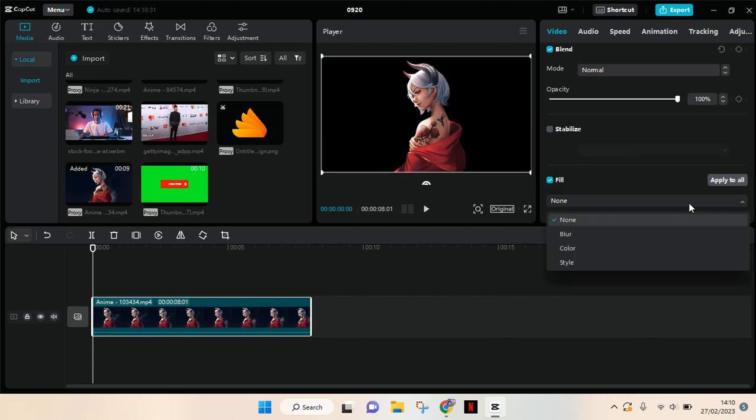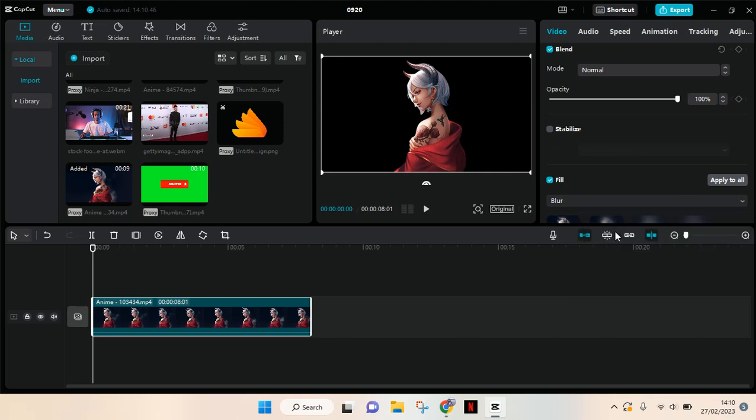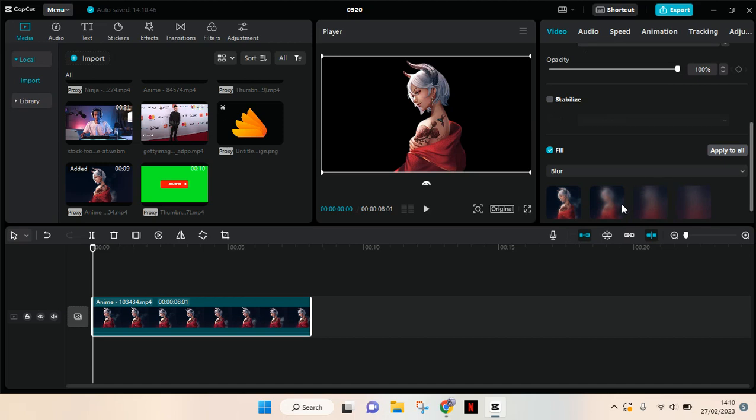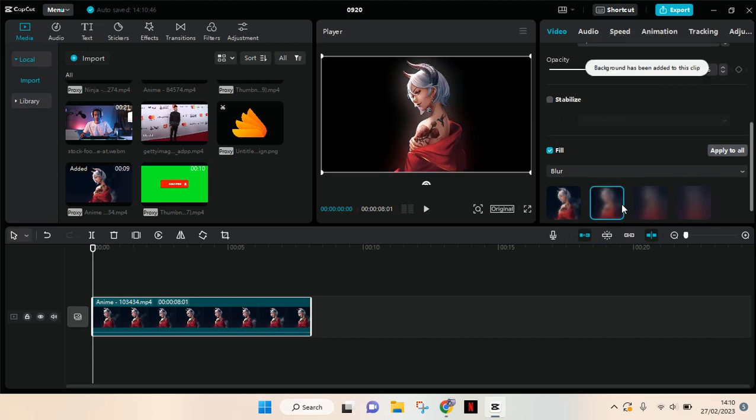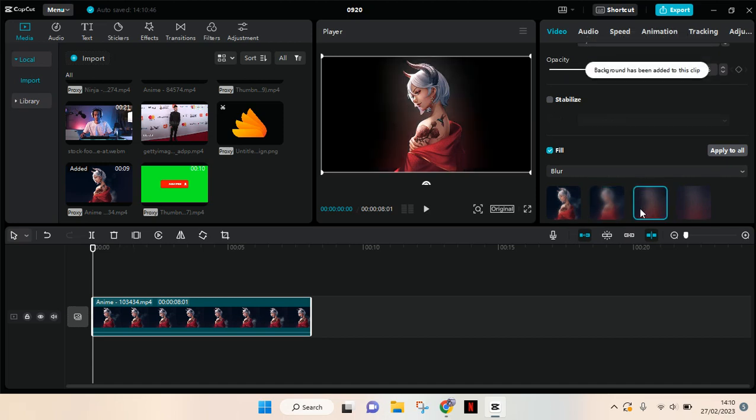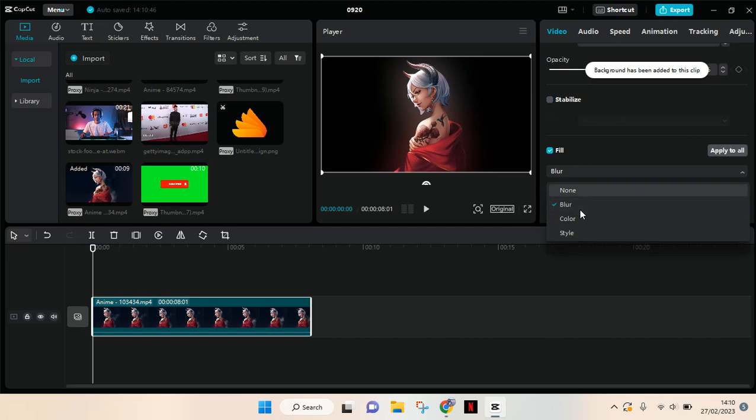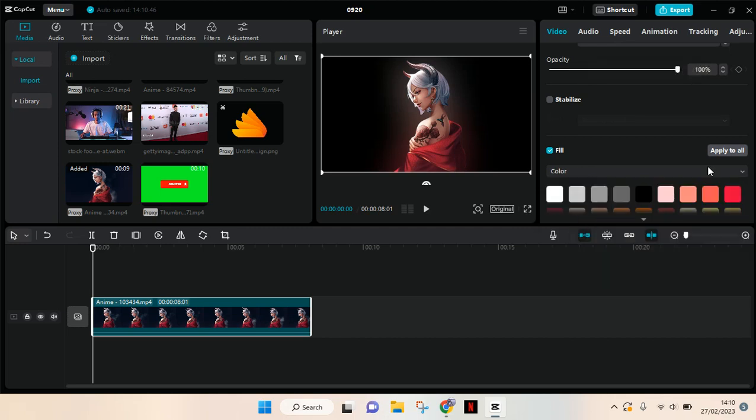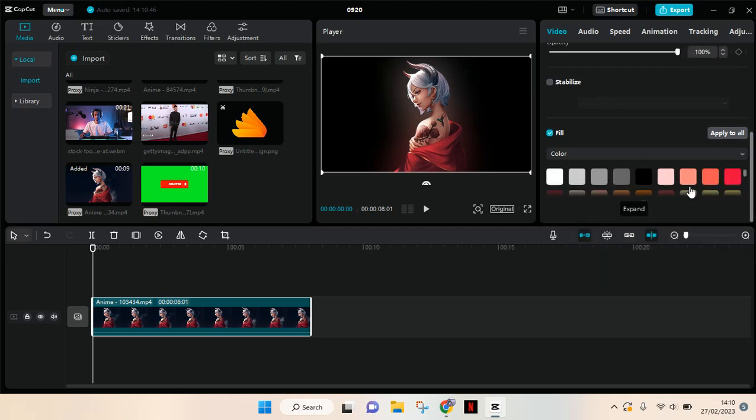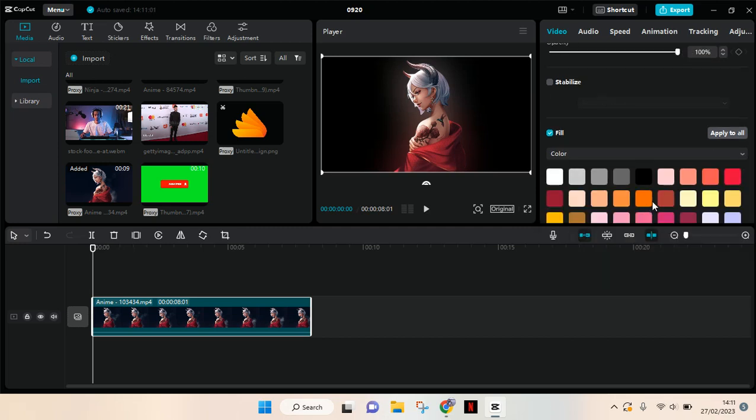And there are three options you can change the background into. Just a blur like this, or you can also add color. So you can change it into whichever color that you think fits to the video like this.